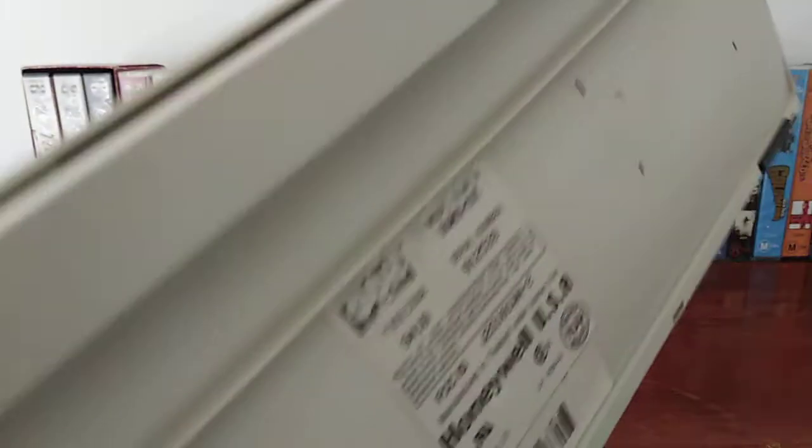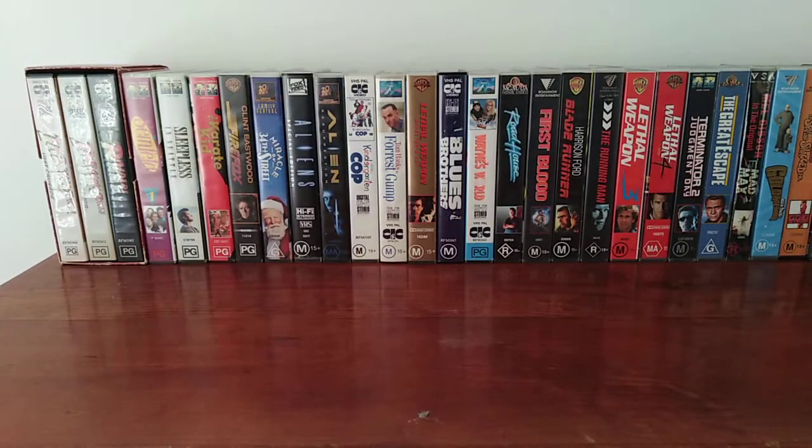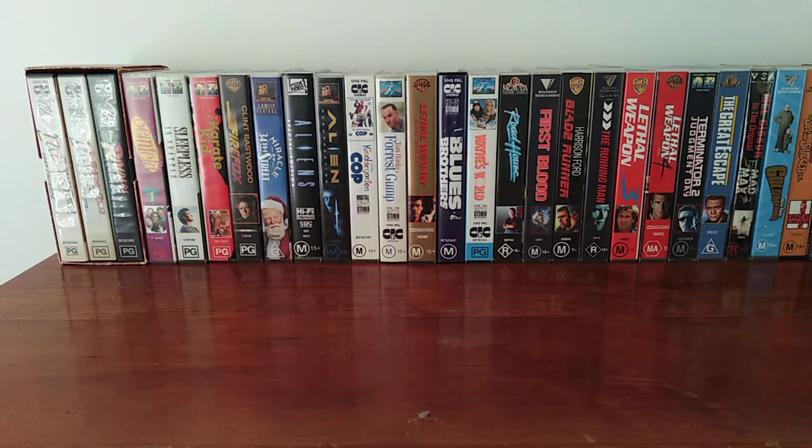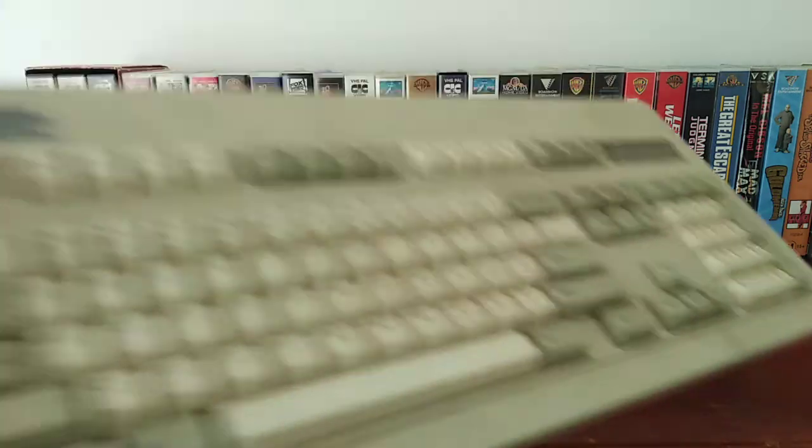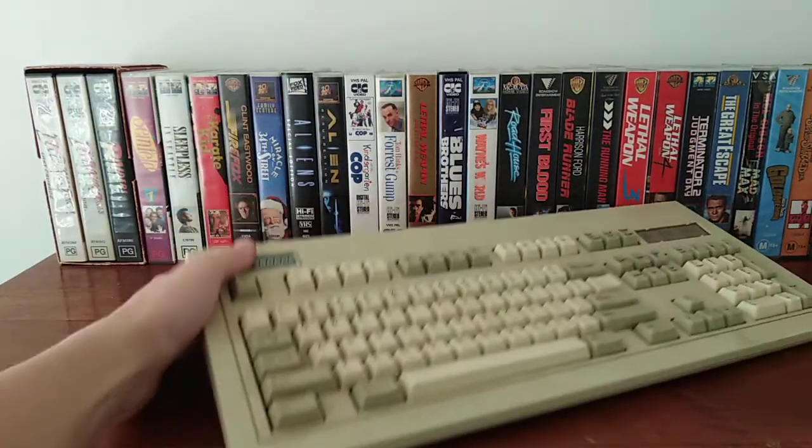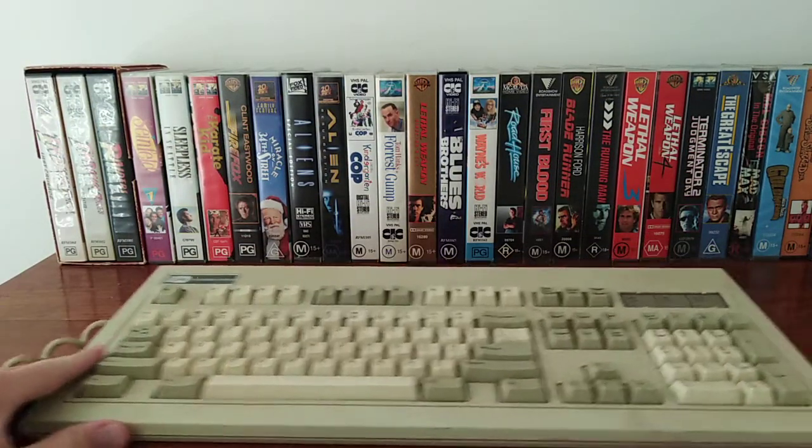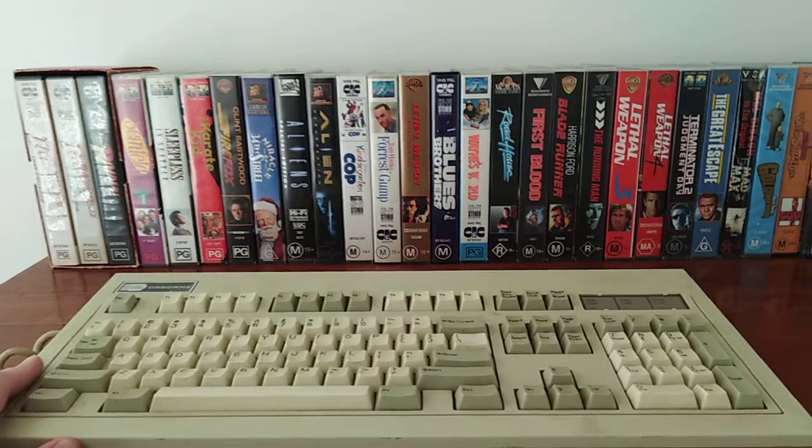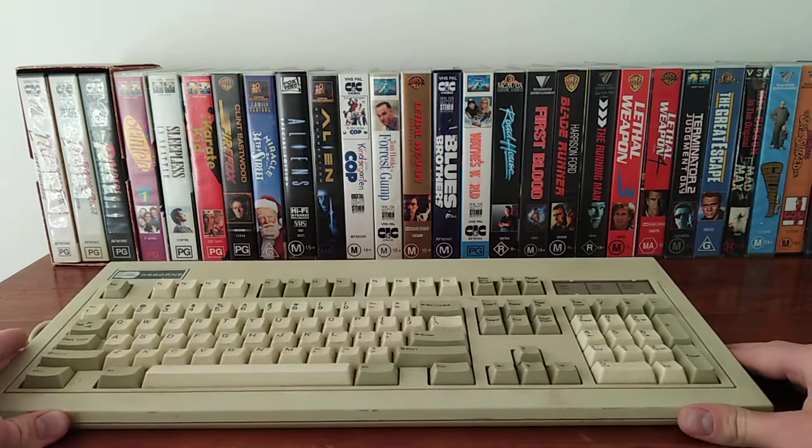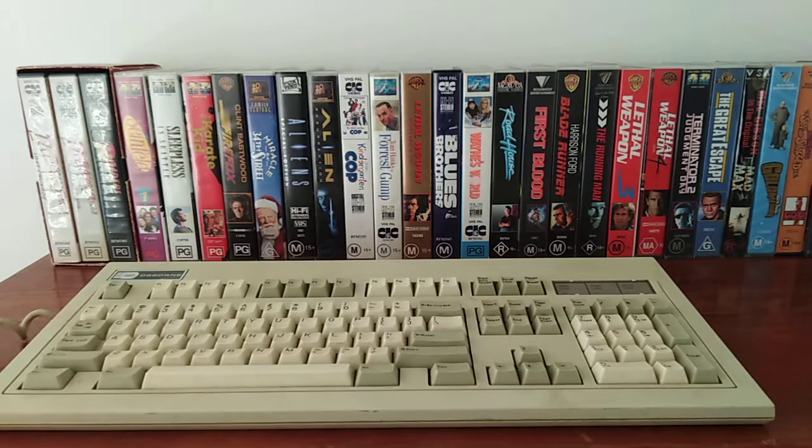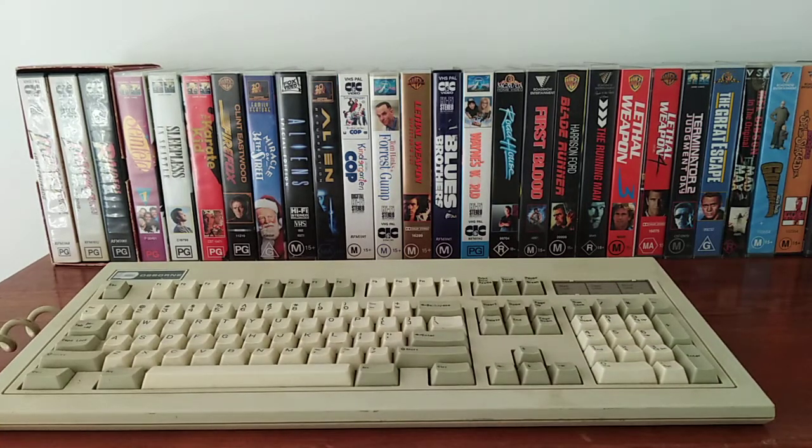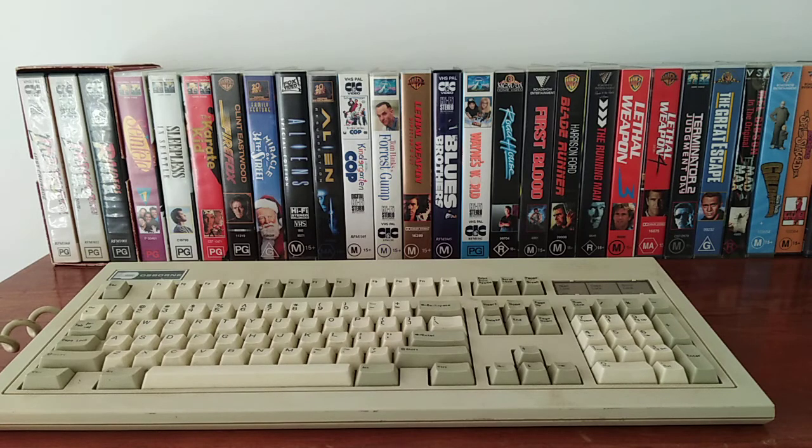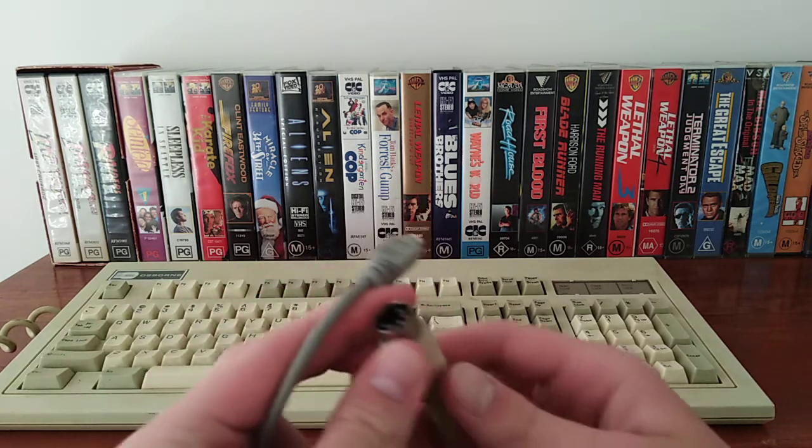So I'm going to get rid of this keyboard and I'm going to grab this beautiful Osborne one. It's a bit dusty but it should do the job. Now this Osborne keyboard is manufactured in Australia here, and it also uses a DIN connector.